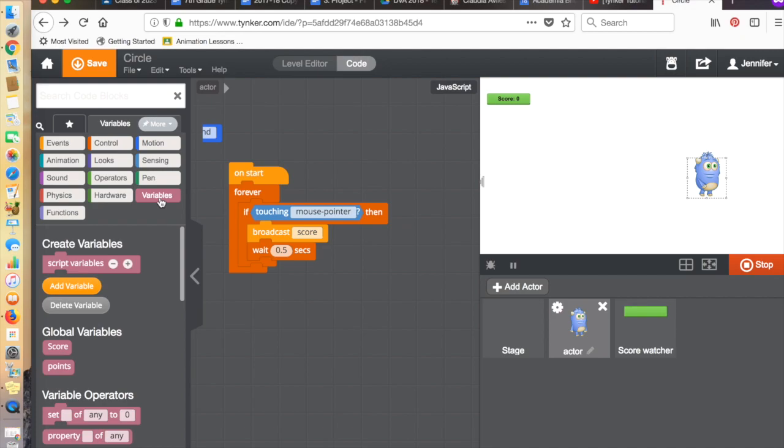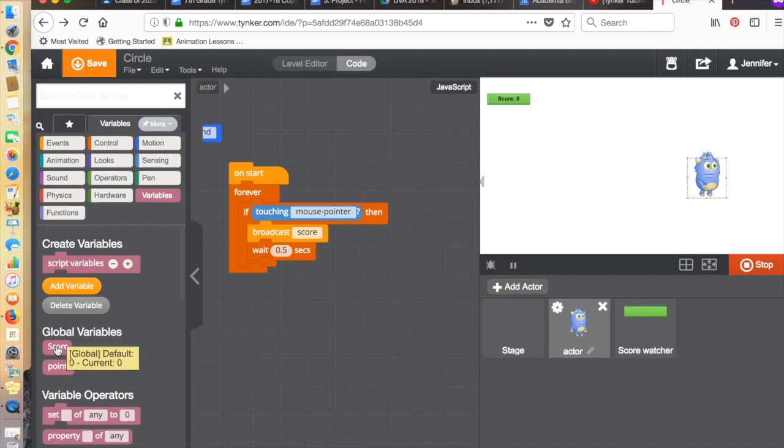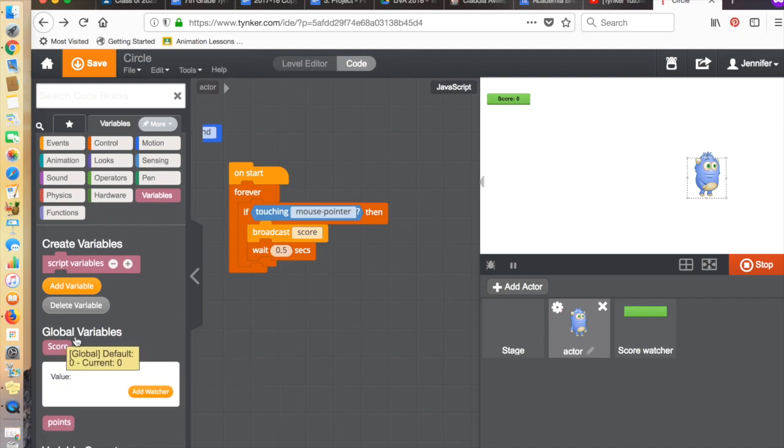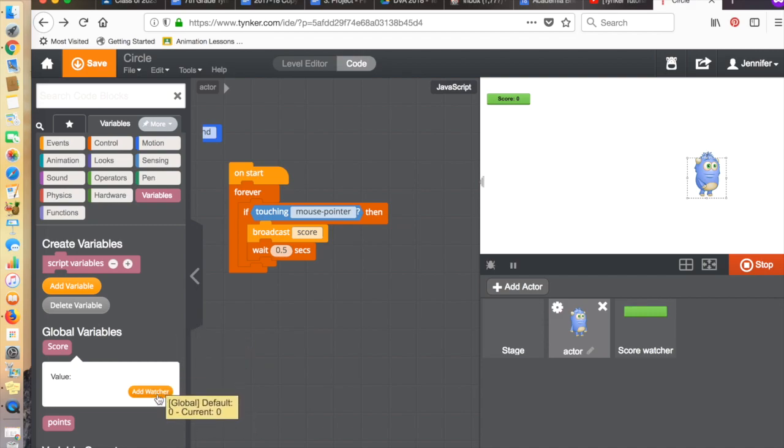What I did was I created a variable. In fact, I've got different variables here. When you click on the variable score, for example, you see there's something called add watcher. If you click add watcher, it creates a score watcher for it.